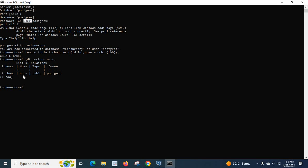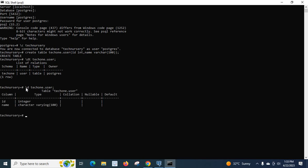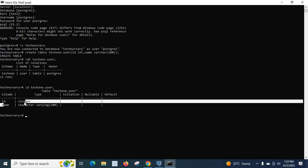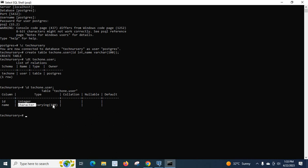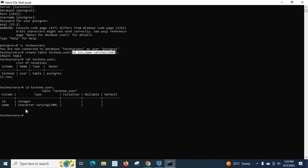Now let us view the details of this user table. For that we will use the command \d tech1.user and press enter. It shows the columns: id with type integer, and name with type character varying(100), because in our SQL command we specified id as INT and name as VARCHAR(100).